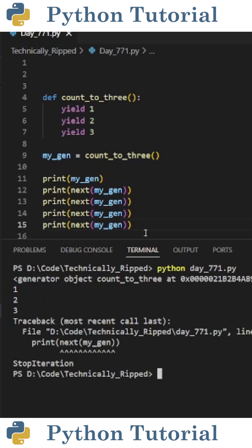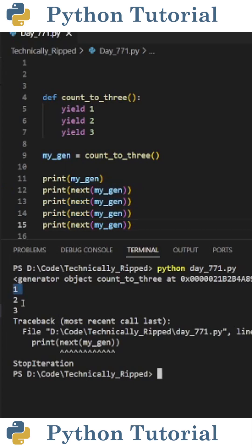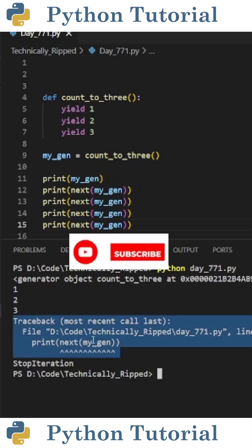One thing to note is when the last value is reached, if it's called again, you're going to get an error. So if I try to call the next value 4 times, I get 1, 2, 3, and then an error.